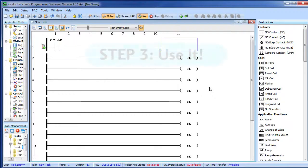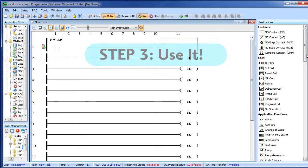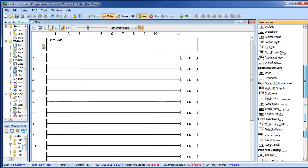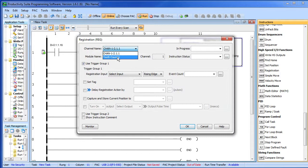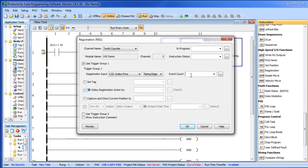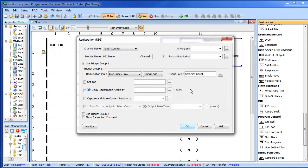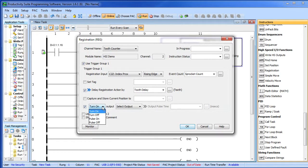That's all there is to setting up the HSI. Step 3 – it's time to use it. Let's bring up the registration instruction from our high speed instruction pallet, drop it on Rung 1 and fill in the blanks. We want our tooth counter channel and we use Trigger Group 1. We want to trigger everything on that index proximity sensor – rising edge is fine. Since each index hit is one rotation of the sprocket, we'll create a sprocket count tag that will keep track of the number of rotations. When we see that index hole, we're going to delay the registration by the number in this tag – note that our custom units are in place already. Then after that delay, we want to pulse our strobe light – let's say for one millisecond.